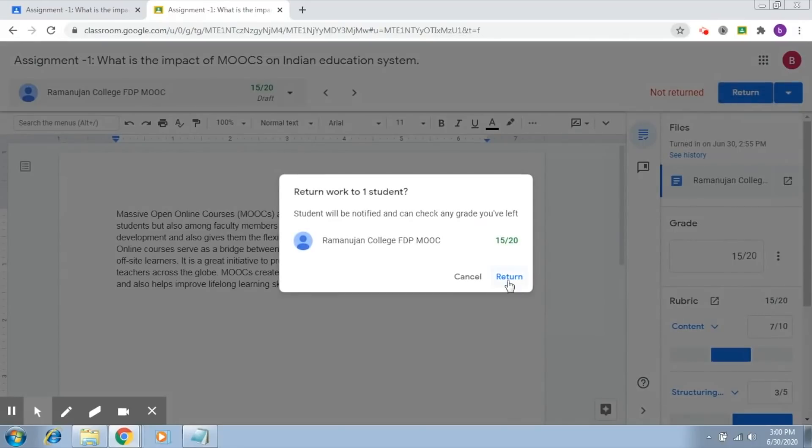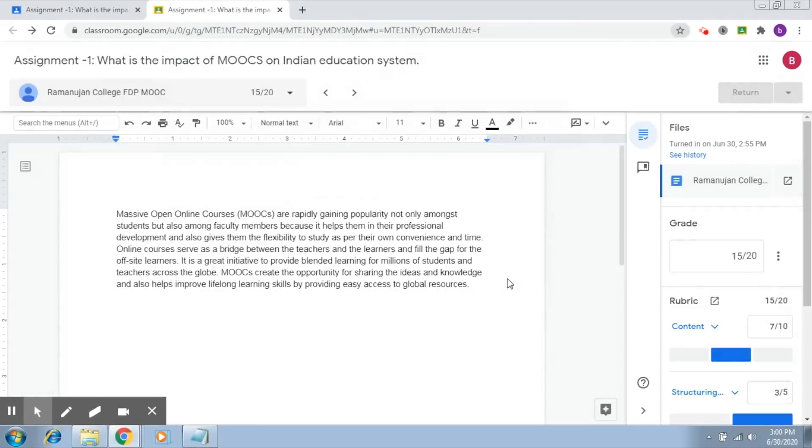And once I click on return, these marks will be assigned to the student. So, here, there it goes.